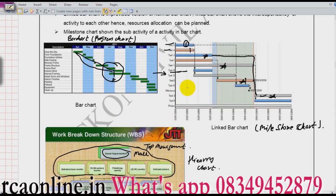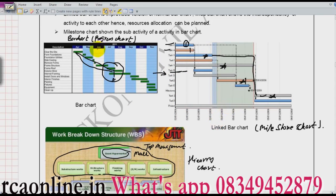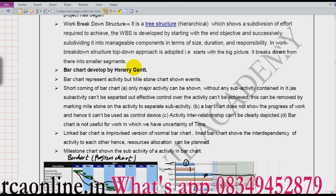Whenever a minister, CEO, or board member comes to a site, we usually show them the bar chart, linked bar chart, or work breakdown structure, as these are easily understood — concise and precise. But for day-to-day activity we cannot use these three charts, because one network can have thousands of small activities. These three charts are used by top management only to understand or review the project. Bar charts were developed by Henry Gantt, and work breakdown structure is a hierarchical T-structure.